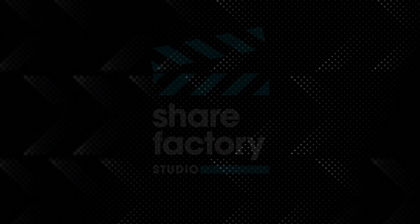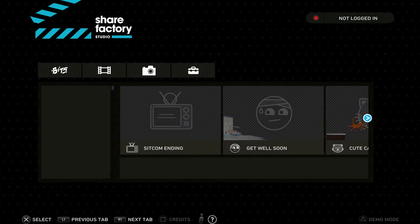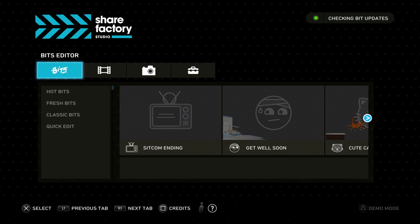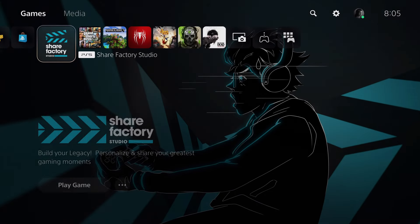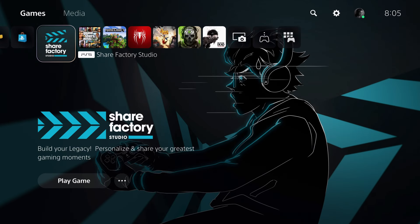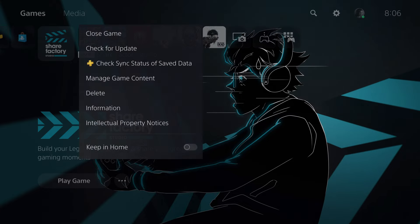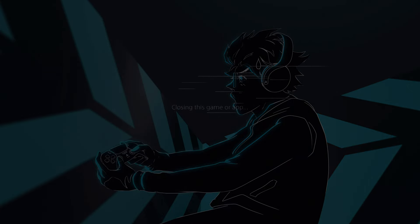Now a second way to close down applications is this. Just hold your home button—I mean your PS button—and you will go here and then press on options and close.